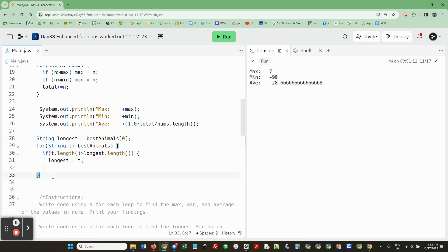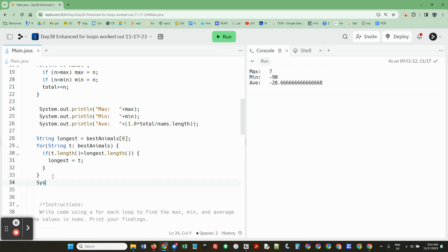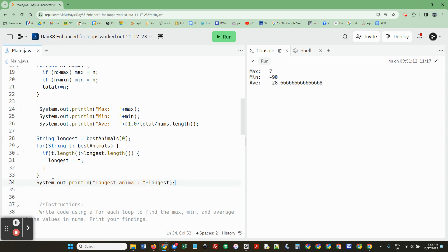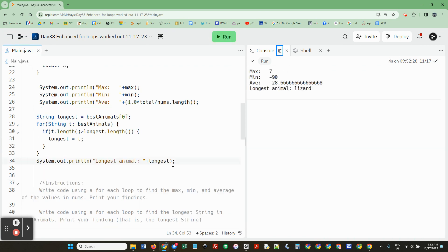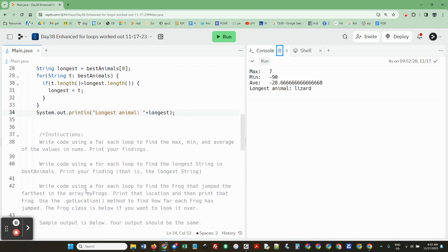Notice I'm using the parentheses after those things. And then longest equals t. And now right here, system.out.println longest animal plus longest. So notice this code would work even if I changed what's in the list. That's the whole idea of doing things like this. If the longest animal was a lizard.